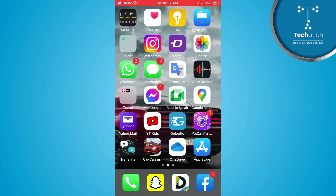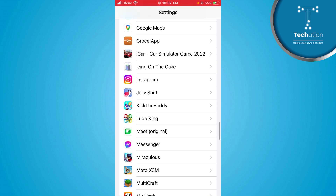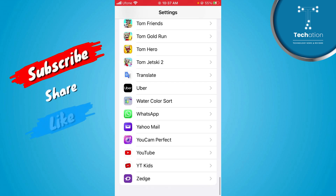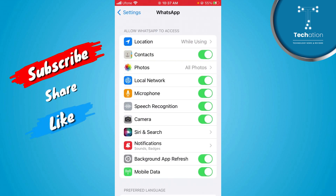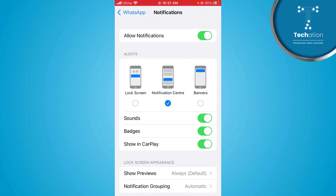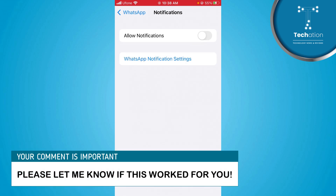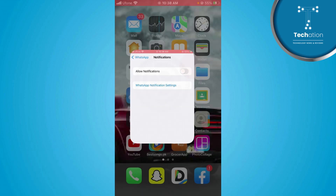First of all, you have to go to your phone settings. Here you can open WhatsApp. Tap on WhatsApp. Here you will have the last third option — notification. Click on that. Then you will have the first option of allowing notifications. Then you will turn off the notifications. This way you will have the notifications hidden.